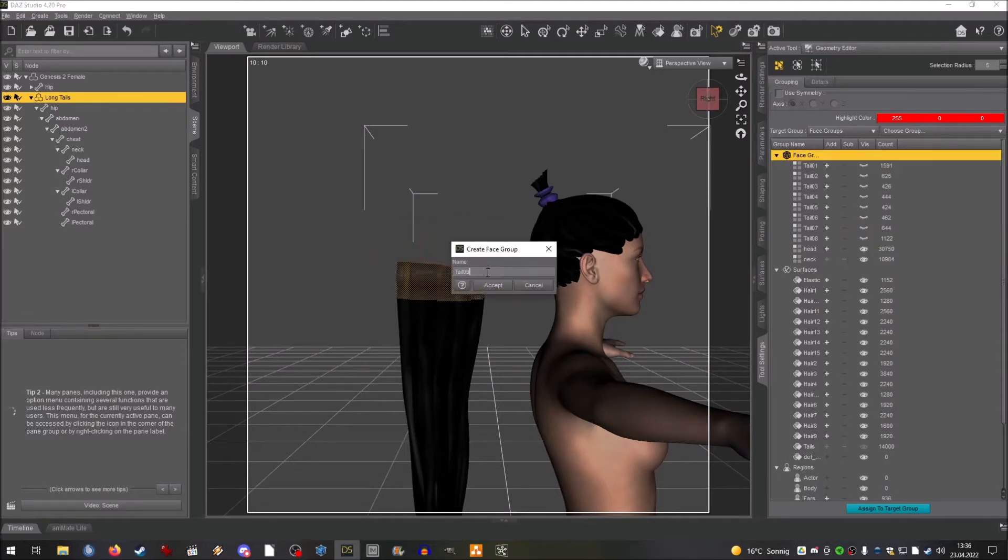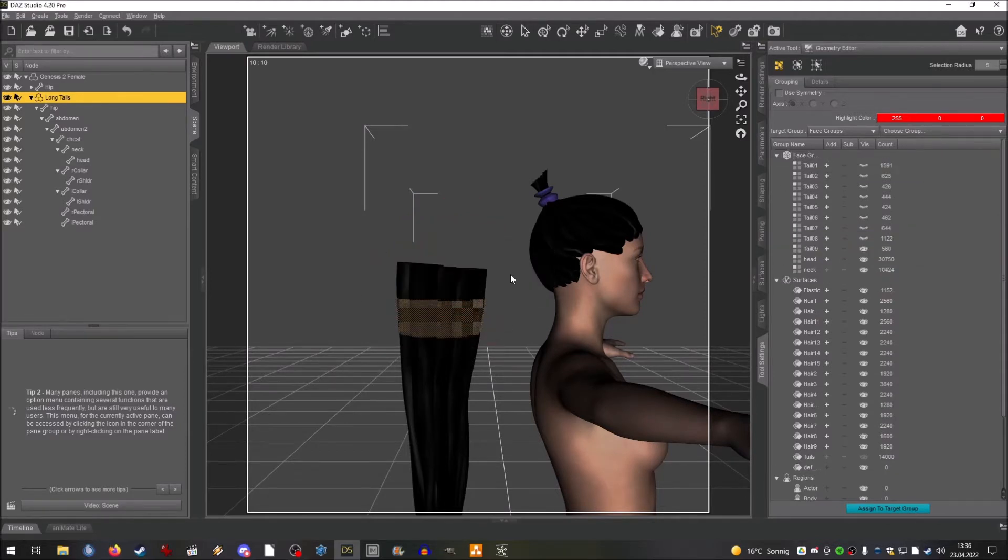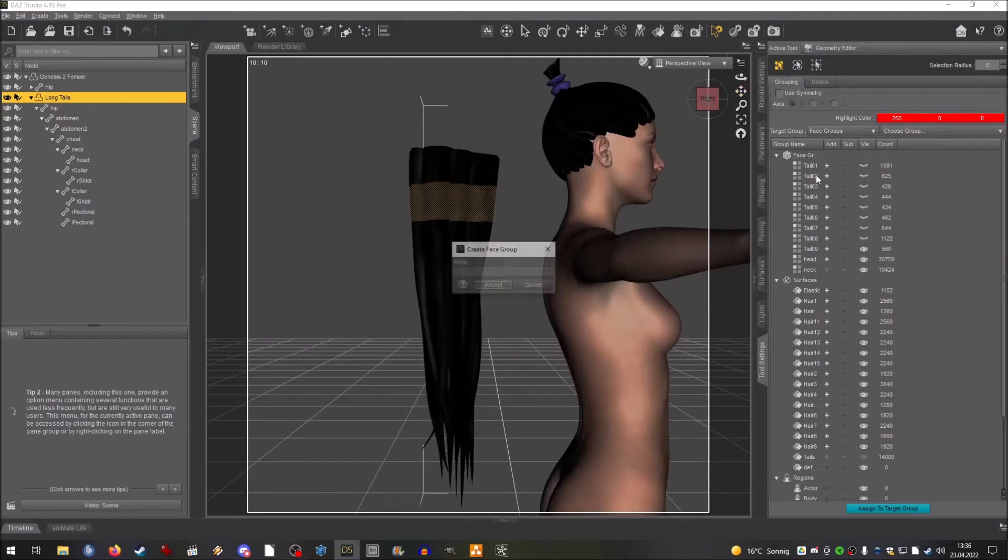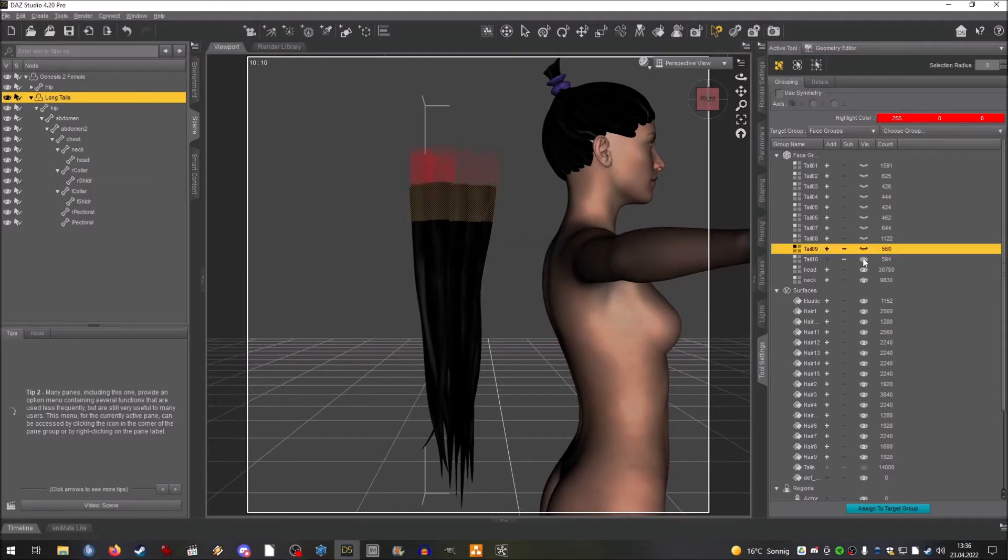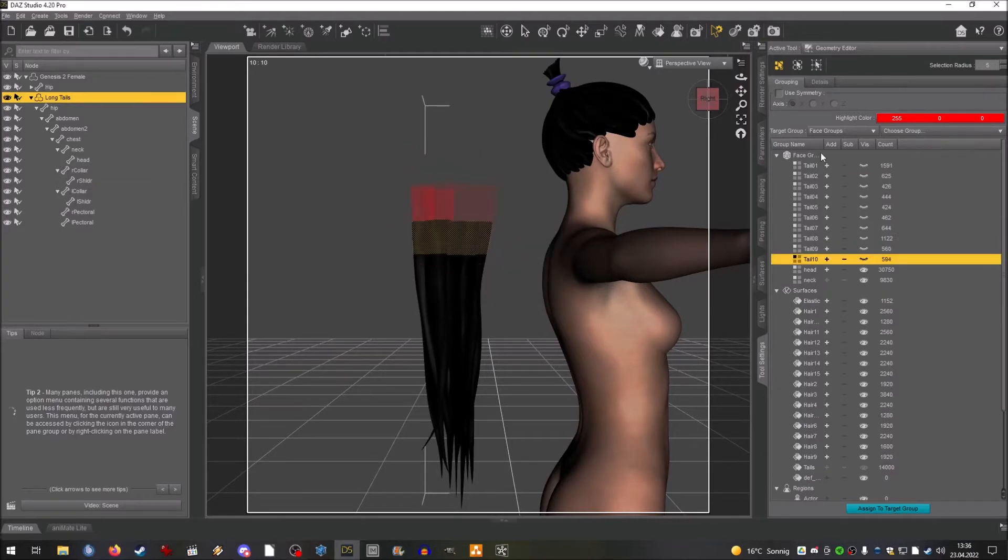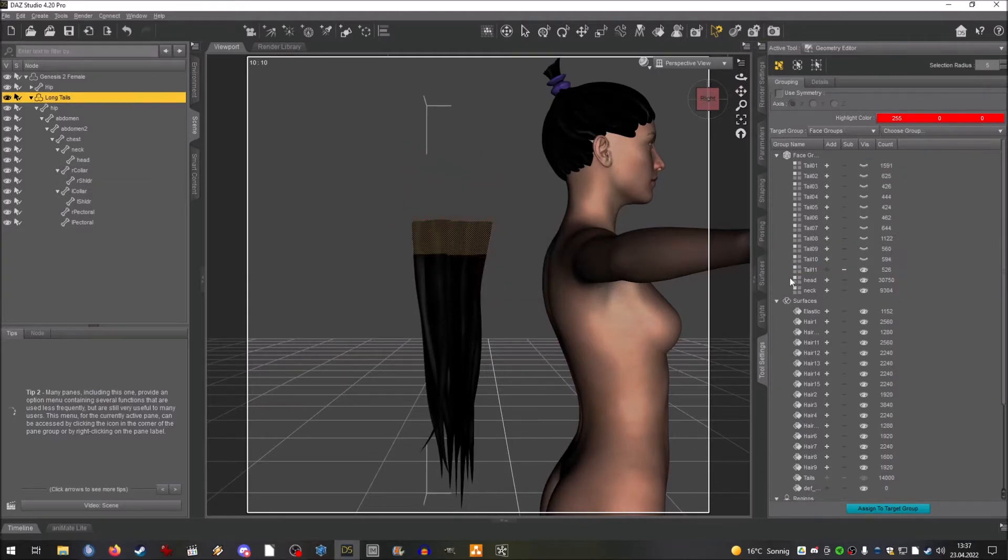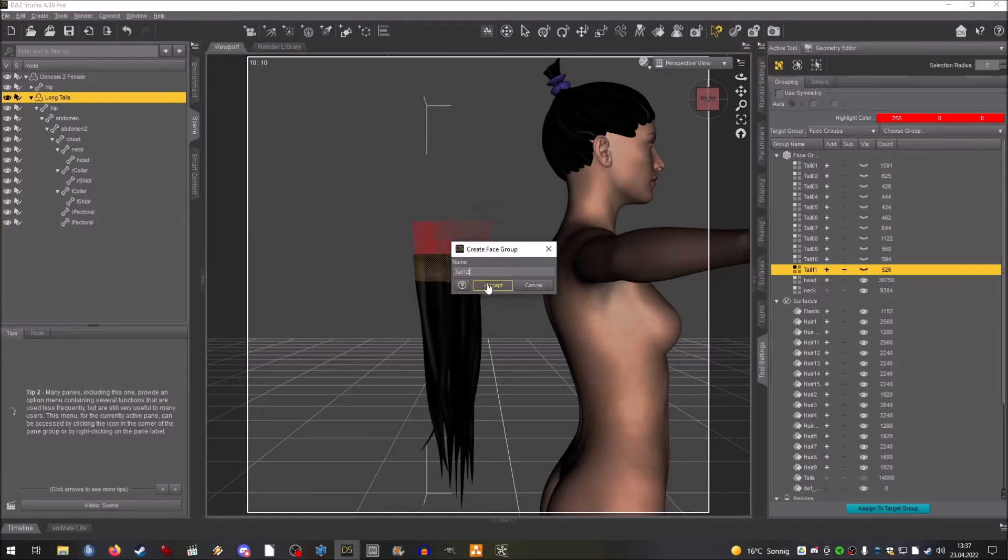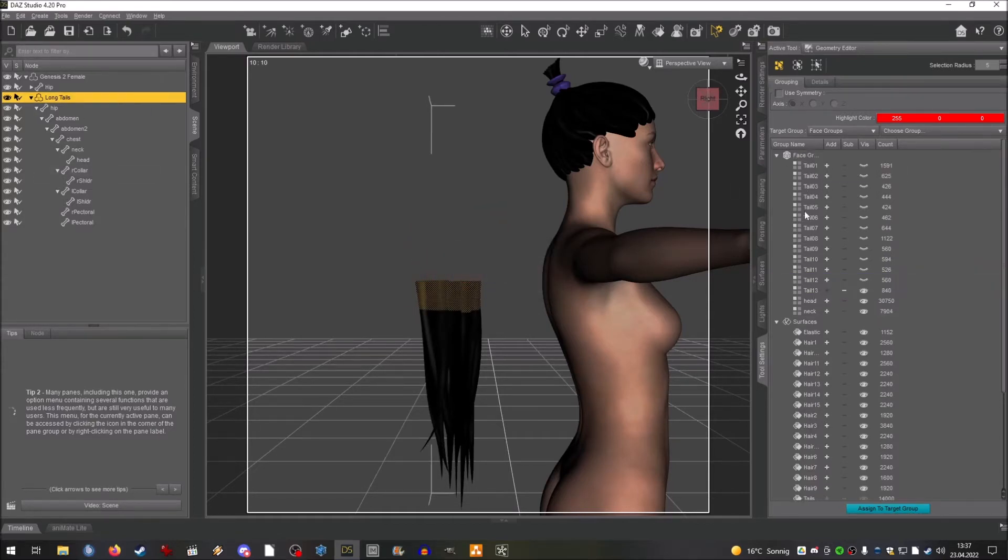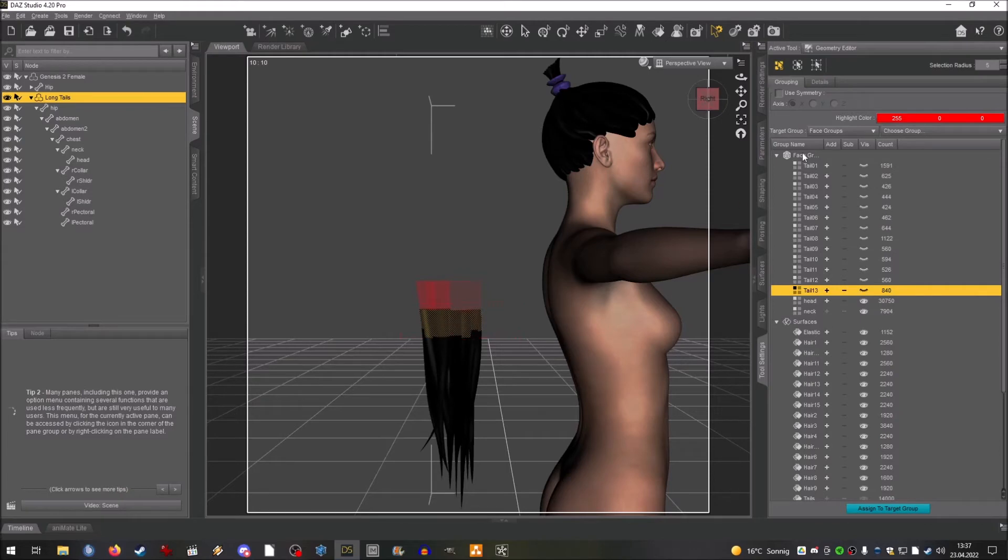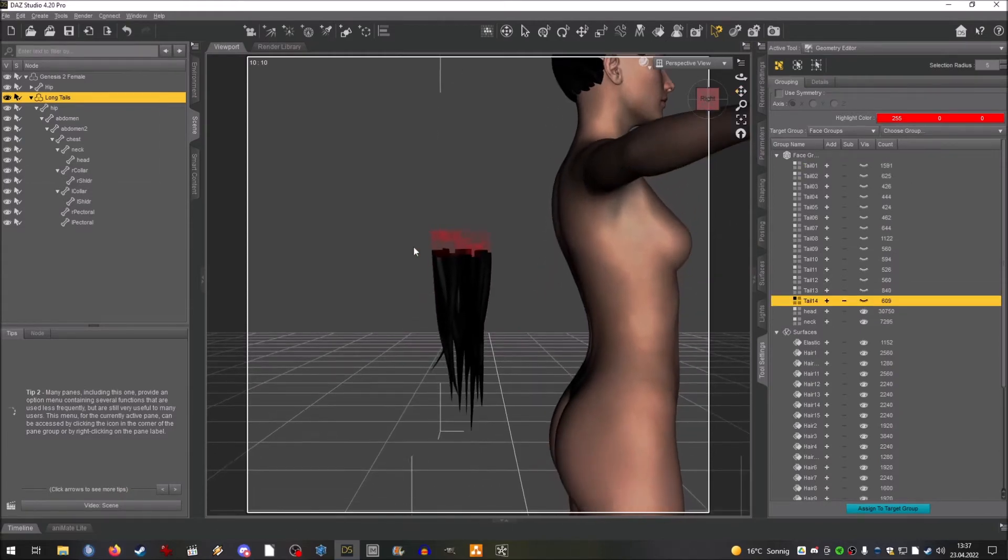As you can see I've divided this into quite a few bones. This hair has 18 different bones in the tail alone simply because you just need more bones.